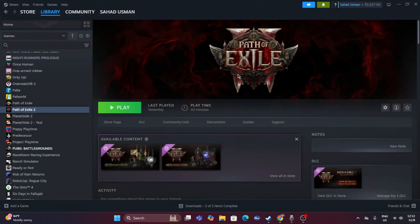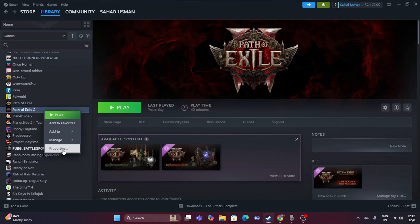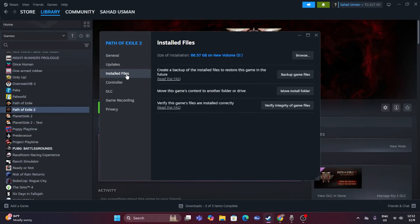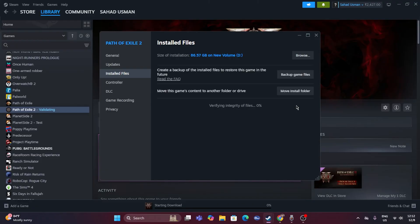The last fix is to verify the integrity of game files. Right-click the game in Steam, go to Properties, then Installed Files, and click 'Verify integrity of game files.' This will check for any corrupted, missing, or problematic files that may be causing the crashes. The process will take a little time to complete and reach 100%.